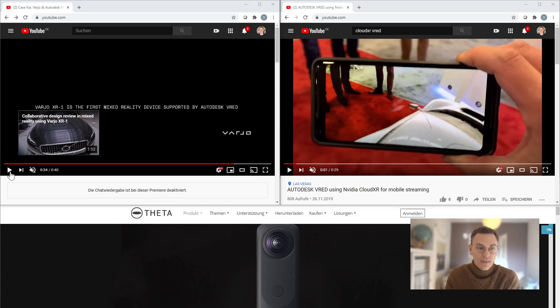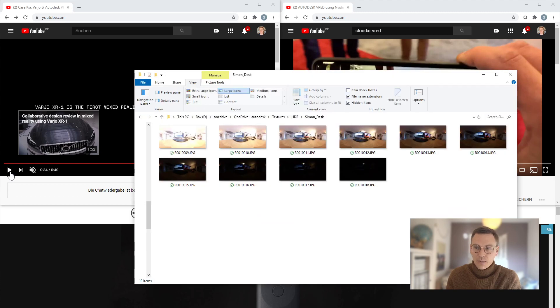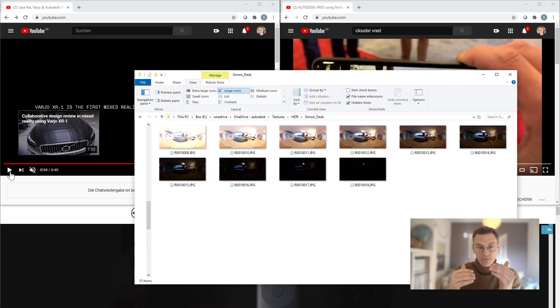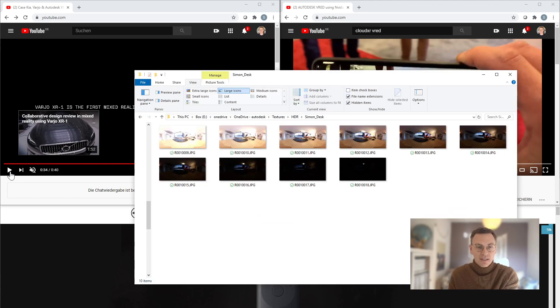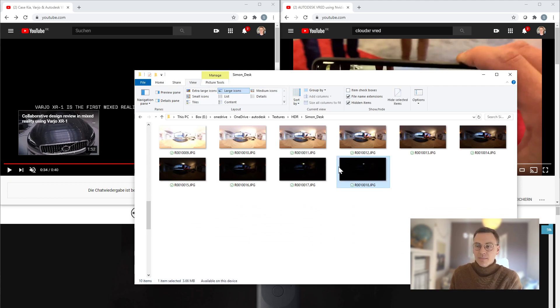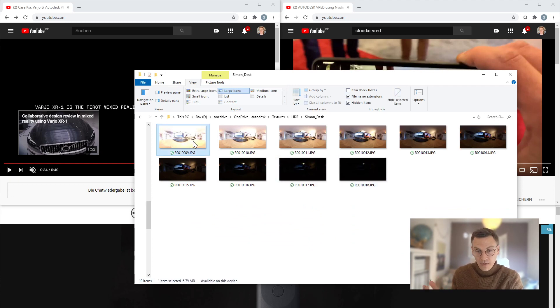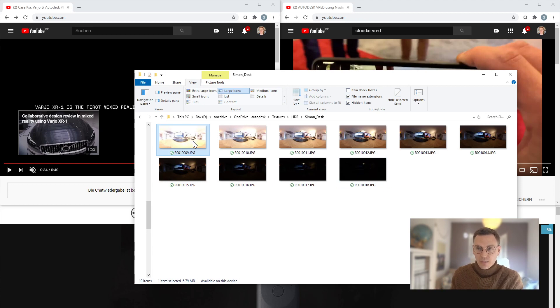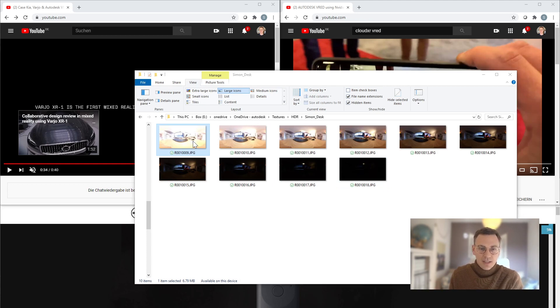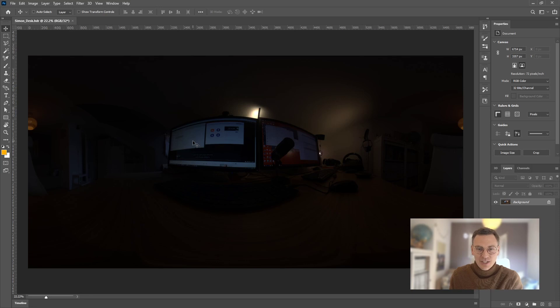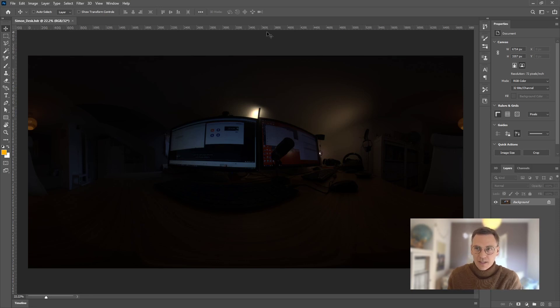If you create more than one of these images, in this case I created 10 of those with different exposure levels, one which is quite dark and one which is quite bright, overexposed, and many images in between, there are functionalities and programs to calculate an HDR high dynamic range image out of that.